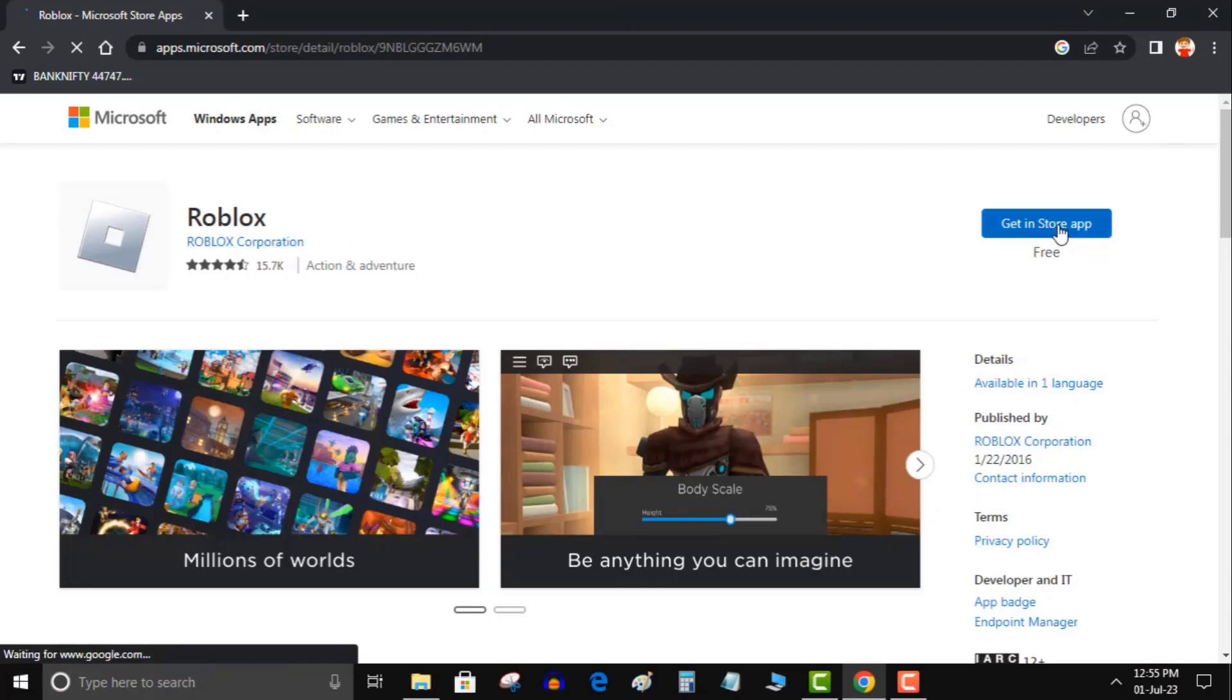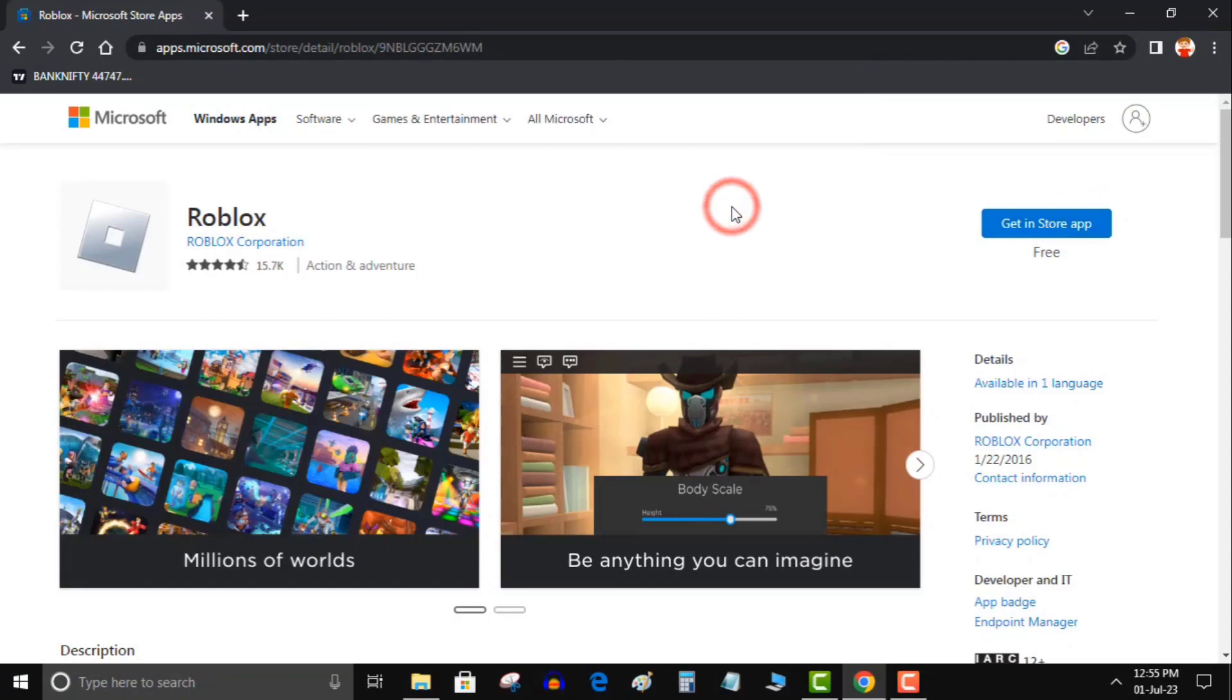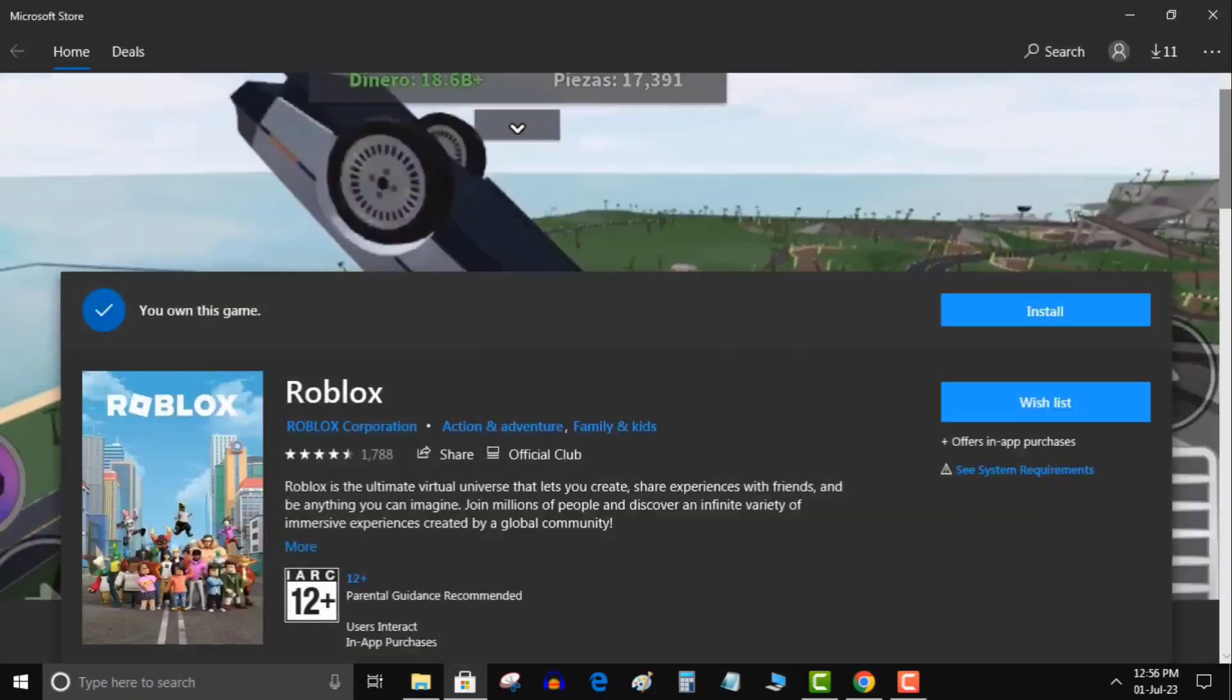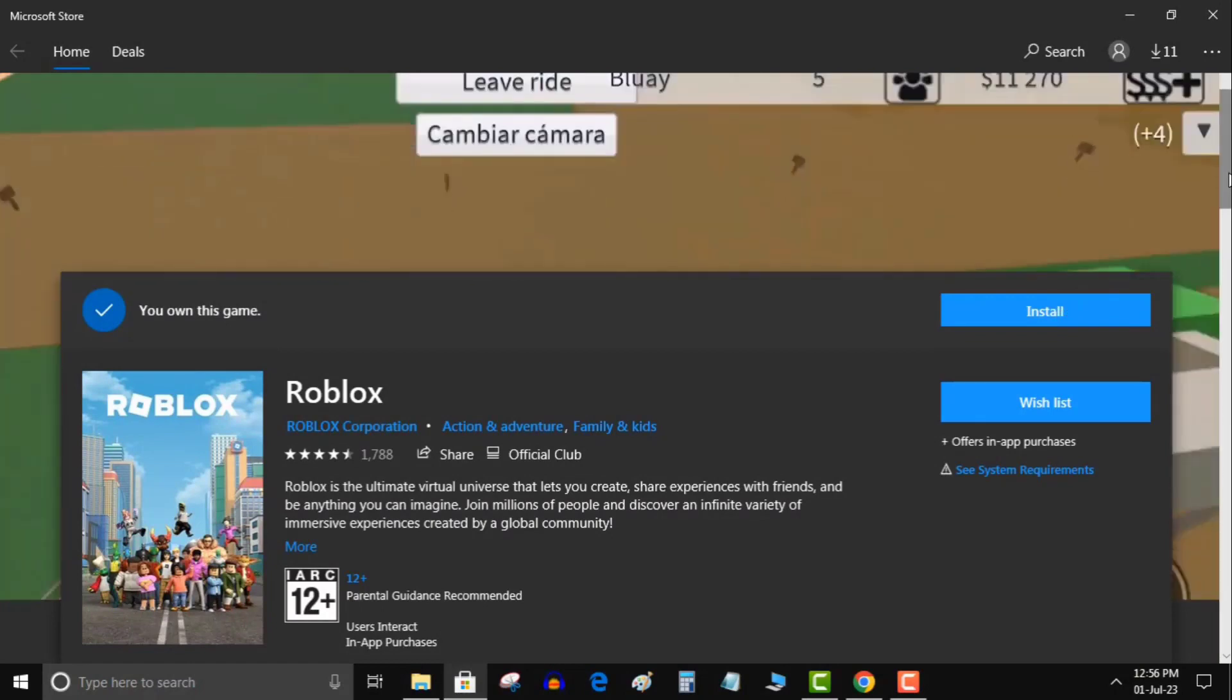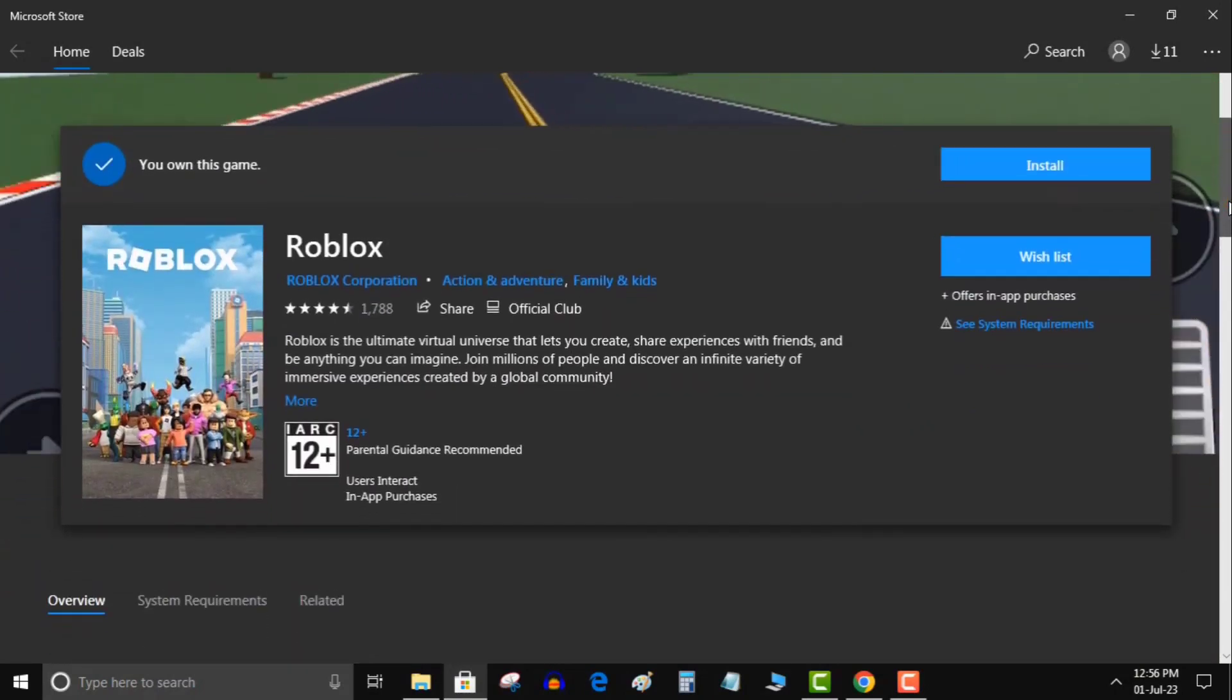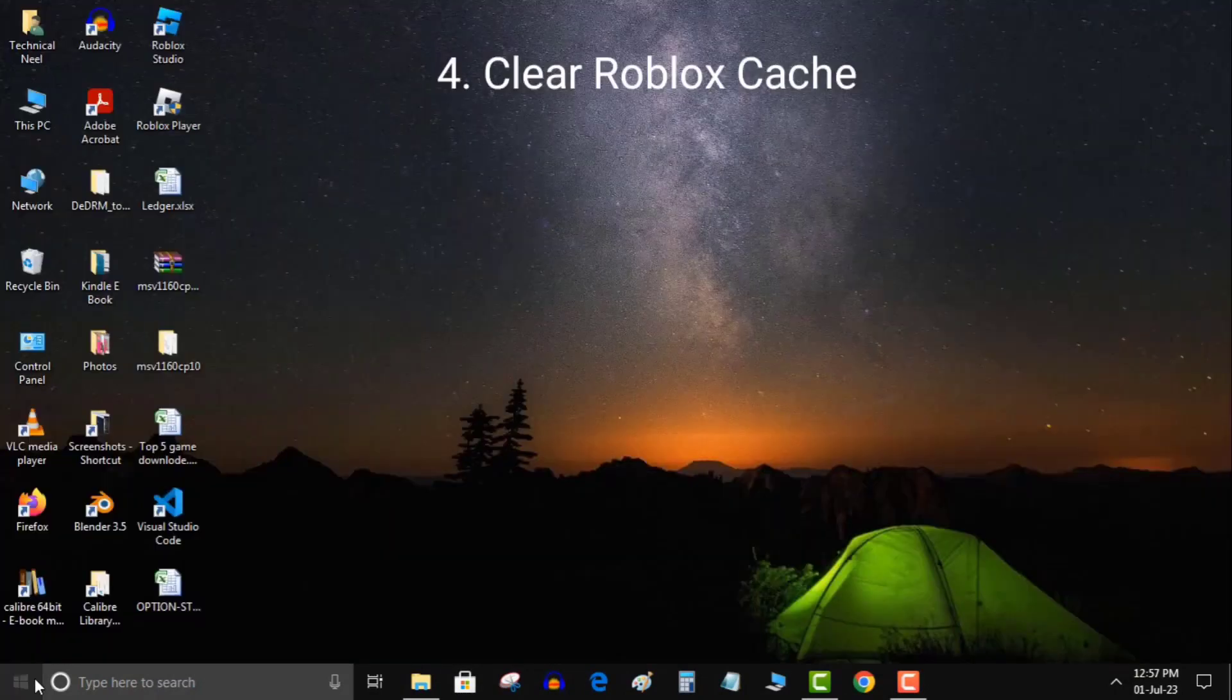Open Microsoft Store and type Roblox in the search box. Select Roblox from the results, then click the Get button to install Roblox. Once the installation is finished, launch Roblox. Log in with your account and see if the crashing error is fixed or not by running games.